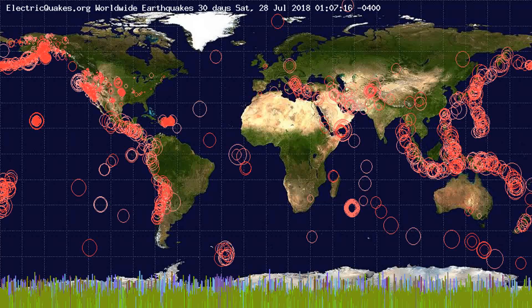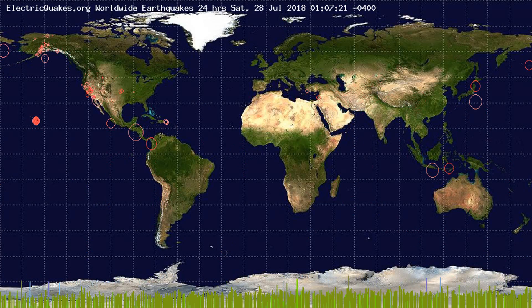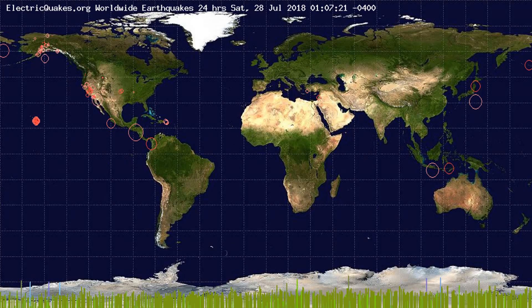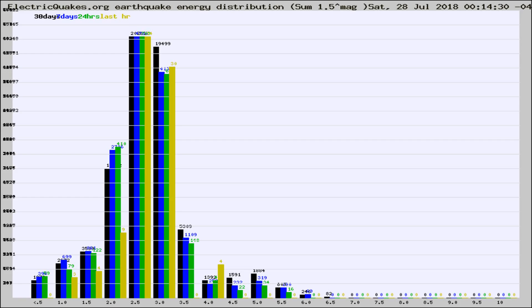You're looking at the earthquakes plotted in the world from the past 30 days, 7 days, 24 hours, and past hour.